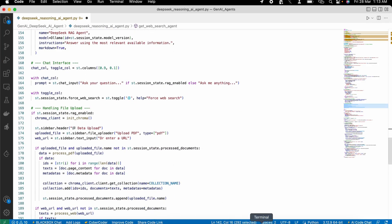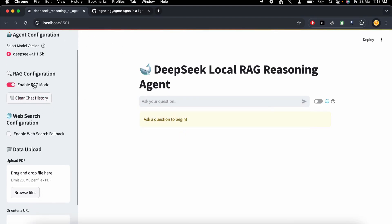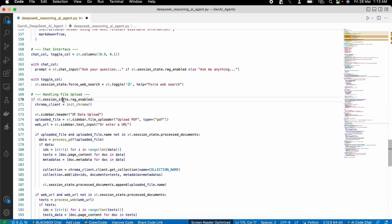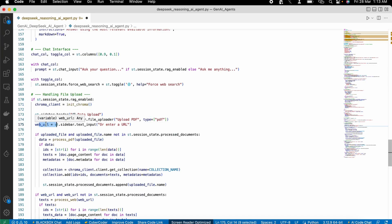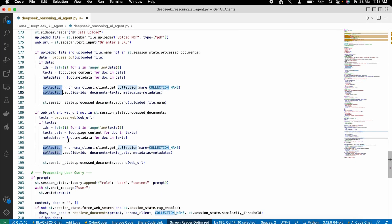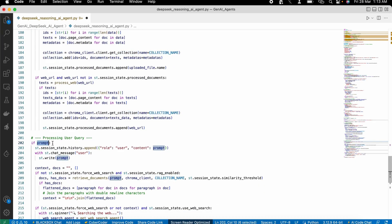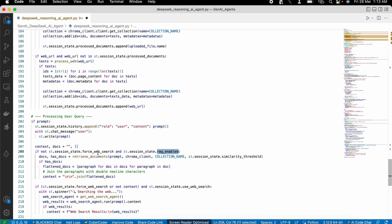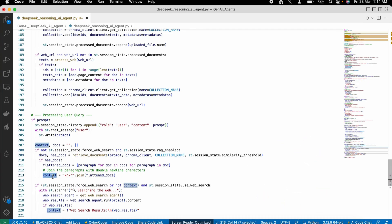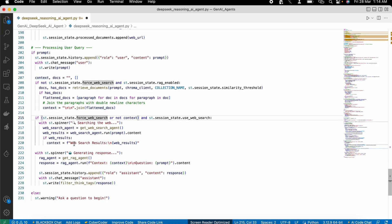In the UI I have multiple options: enabling RAG mode and enabling the web search agent. Based on that, I create the UI code. When RAG is enabled, ChromaDB gets initialized, and then based on whether a file or URL is uploaded, it will process the PDF or URL and store all the data into our collection. When a prompt is passed, it checks if RAG is enabled or web search is enabled — it will retrieve documents from ChromaDB and get context, or do a web search and get context.